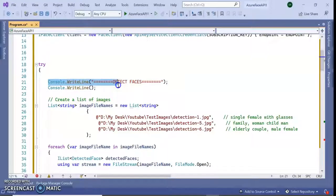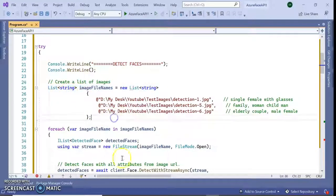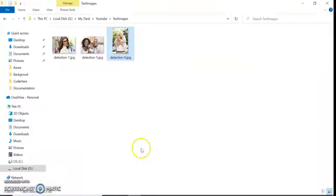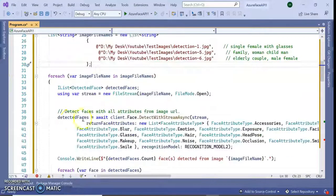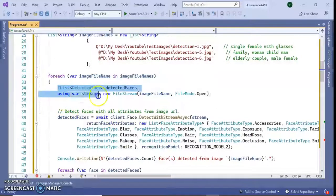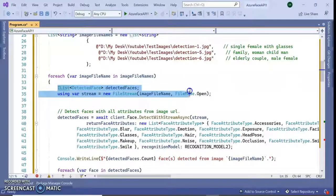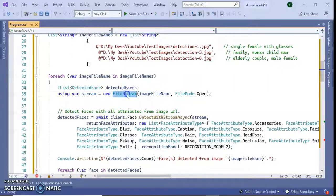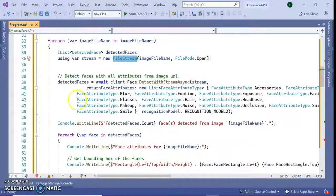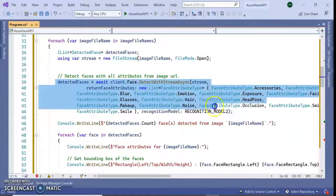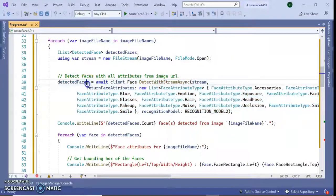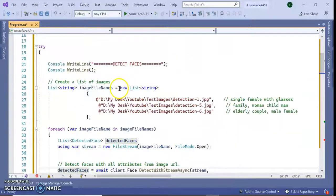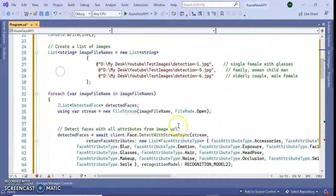Inside this try-catch block I'm going to write some code giving information. Next into the list of strings I am adding this particular detection 1, 5, and 6 images. Next I am running through a loop making the string into a file stream. Then this is the base one detect face which is client.